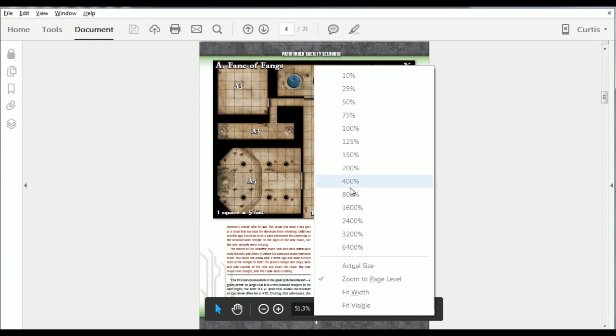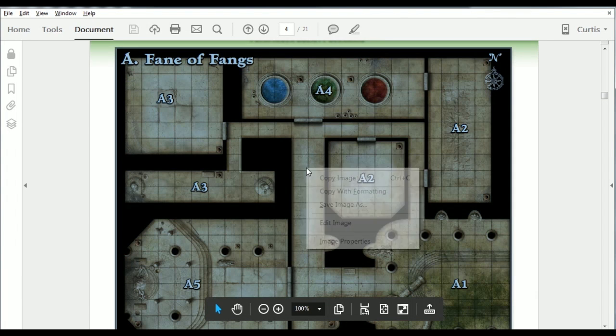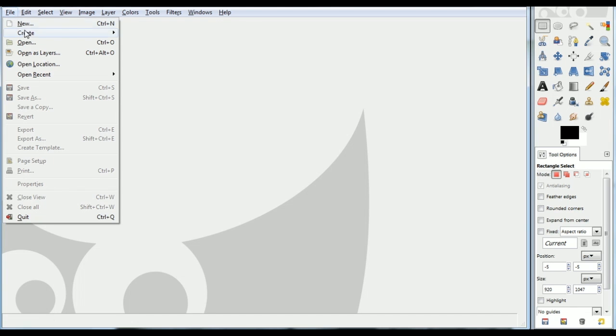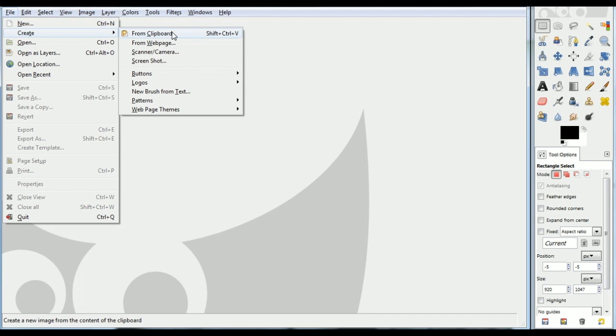Here, I'll go over the steps quickly. First, right-click on the map and select Copy Image. Then in GIMP, go to File, Create from Clipboard.